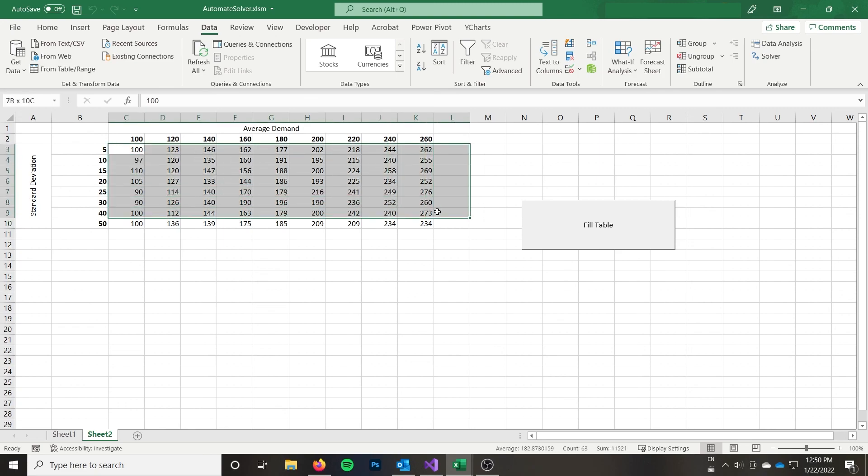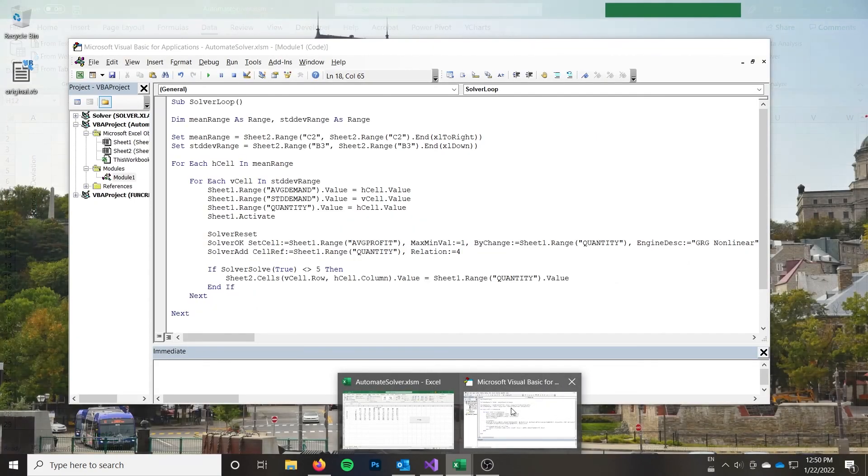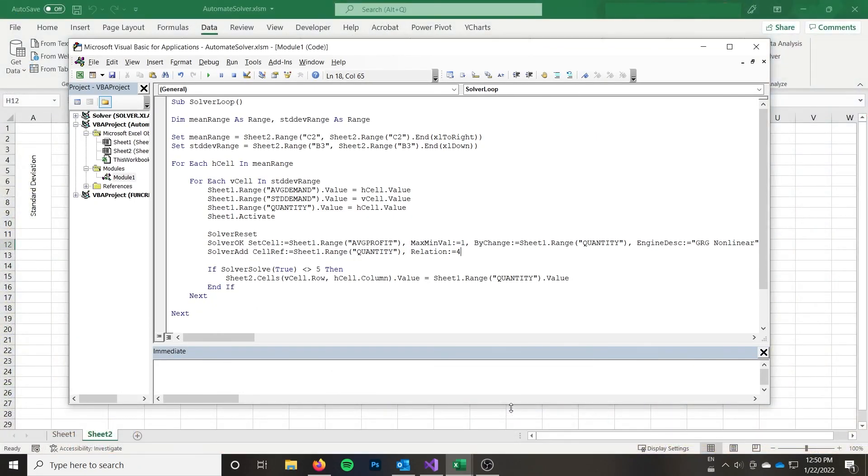And so we can see that it works. And we got fully integers again. So that is how you can use solver from within VBA.